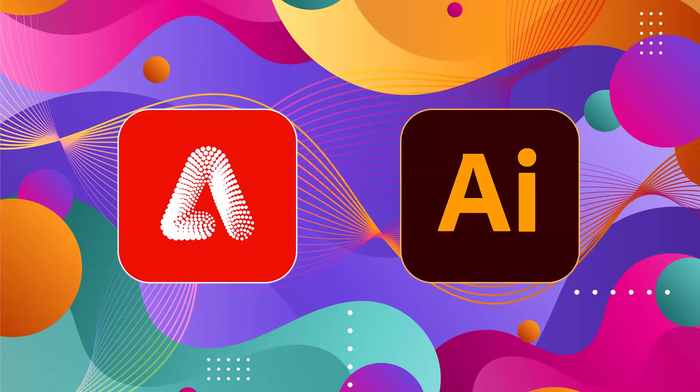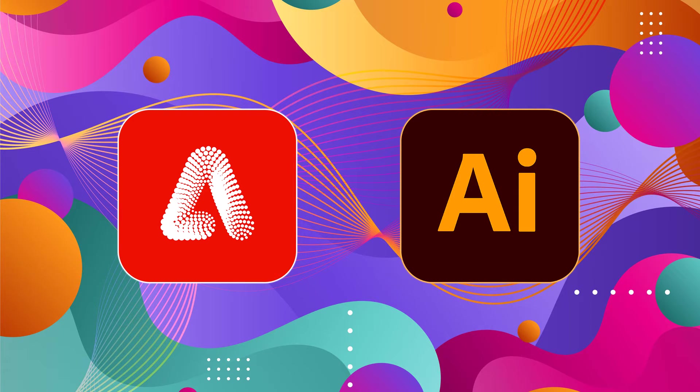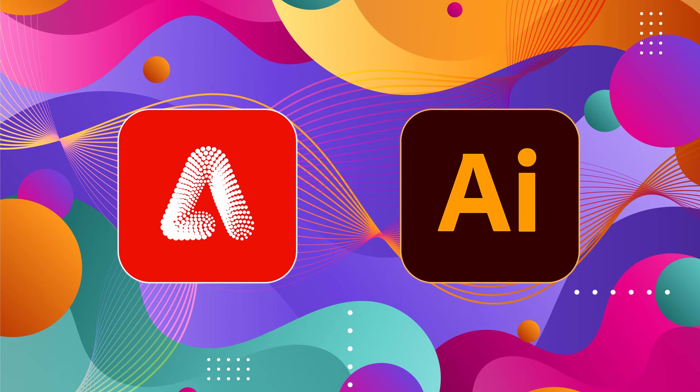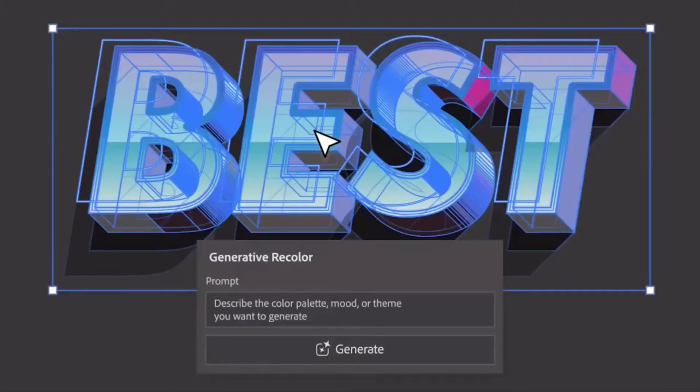In Adobe Illustrator, which is a graphic design tool that lets you design logos, icons, and other graphics, you can use generative recolor to play around with different color variations in the design.